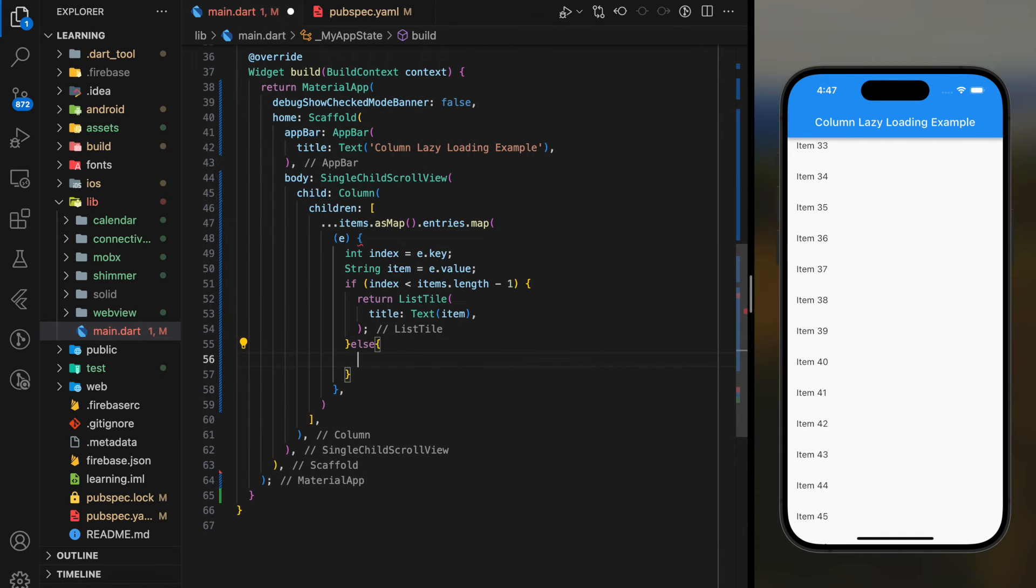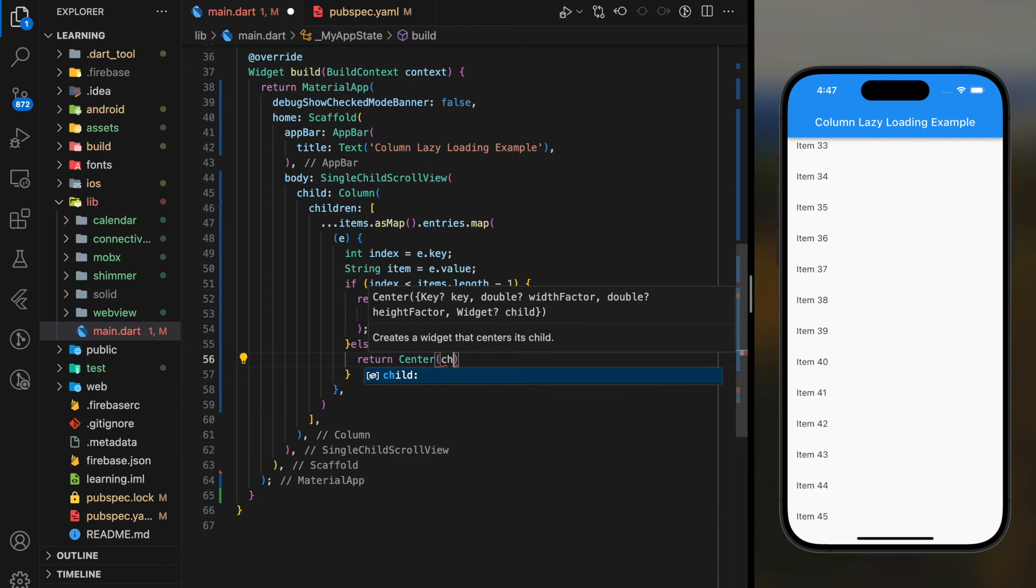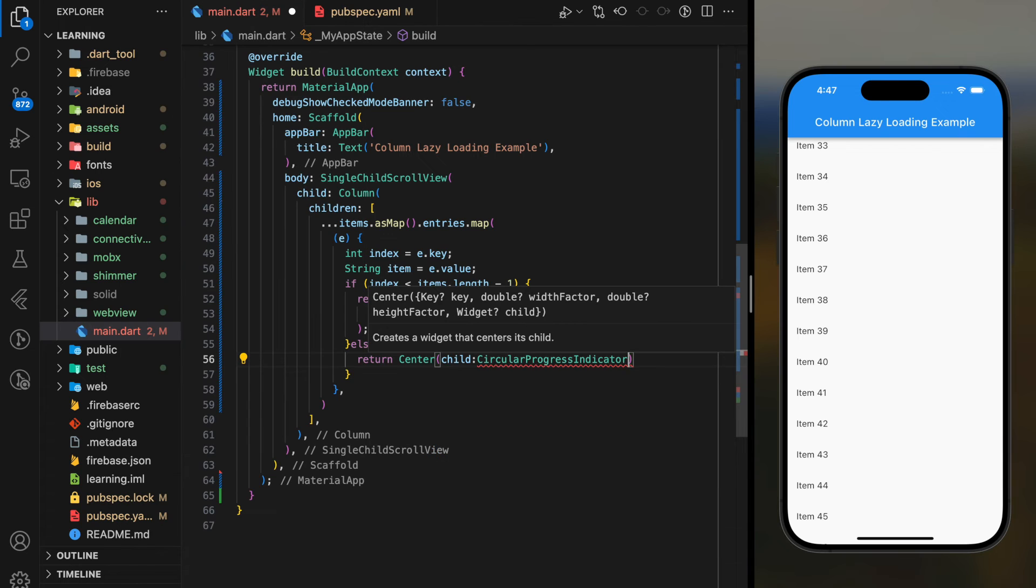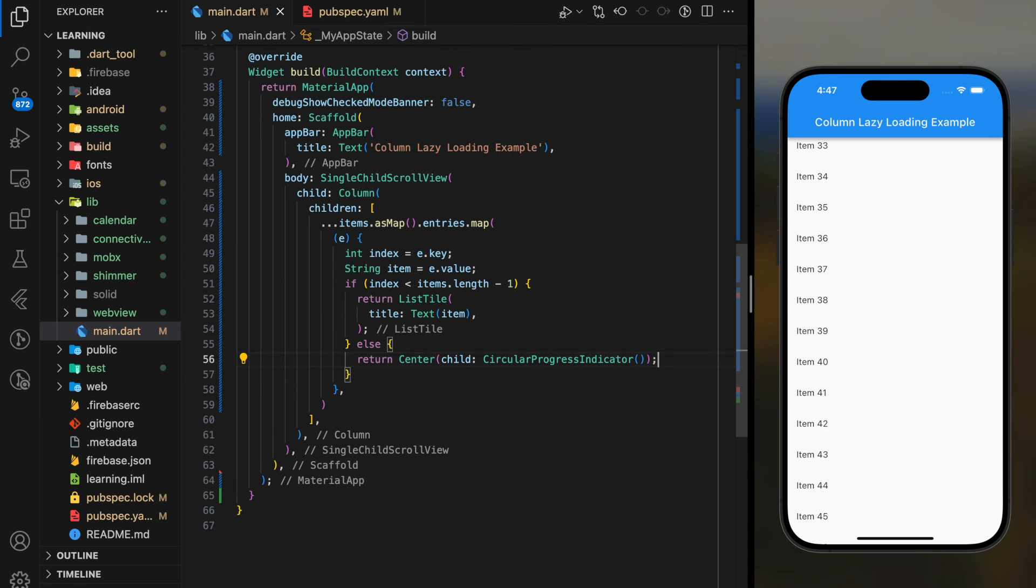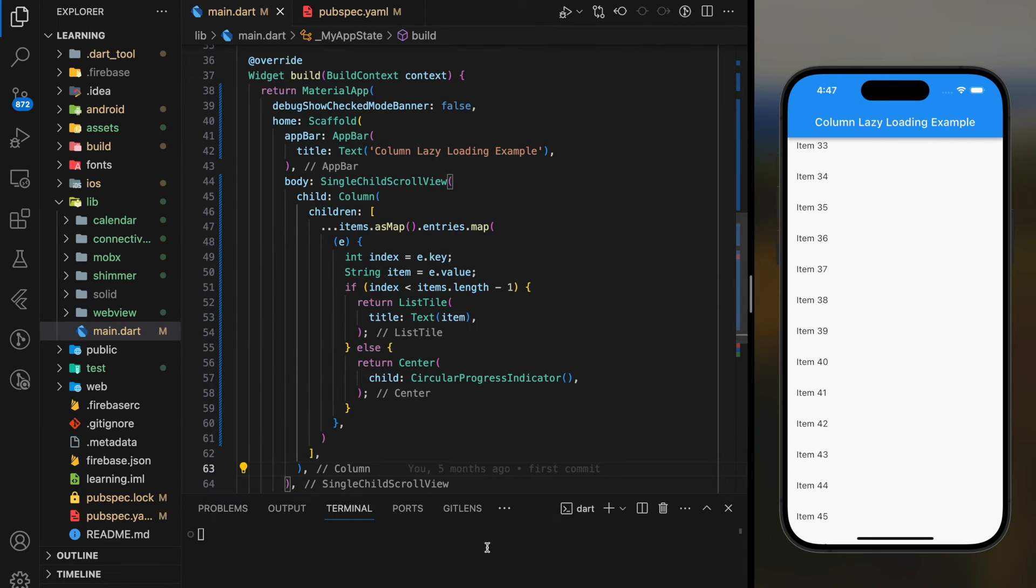We will then return the list tile. Else, we will return a circular progress indicator. So it looks like the list is loading. Now let's try it out in the simulator.